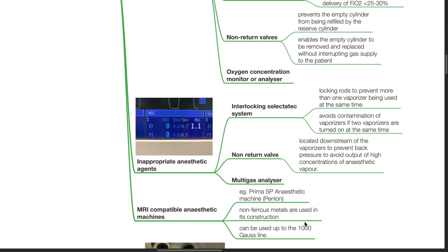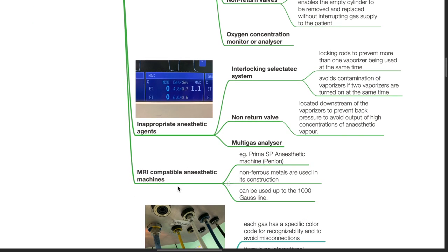Multi-gas analyzer. MRI-compatible anesthetic machines contain non-ferrous metals and can be used up to the 1000 Gauss line. An example is the Prima SP anesthetic machine by Penlon.